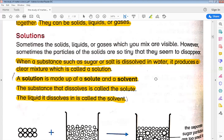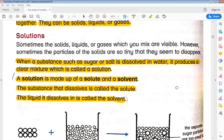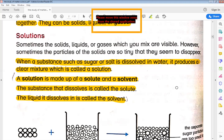Next is the solution. What are the two things that solutions are made of? Solute and solvent. Solute is the substance we dissolve — the substance we add from outside. Solvent is the liquid in which the substance is dissolved on the inside. What do we call it? Solvent.